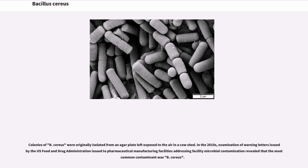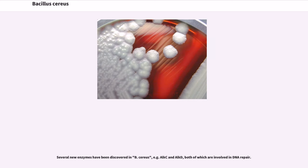Colonies of B. cereus were originally isolated from an agar plate left exposed to the air in a cow shed. In the 2010s, examination of warning letters issued by the U.S. Food and Drug Administration to pharmaceutical manufacturing facilities addressing microbial contamination revealed that the most common contaminant was B. cereus. Several new enzymes have been discovered in B. cereus, for example ALK and ALKT, both of which are involved in DNA repair.